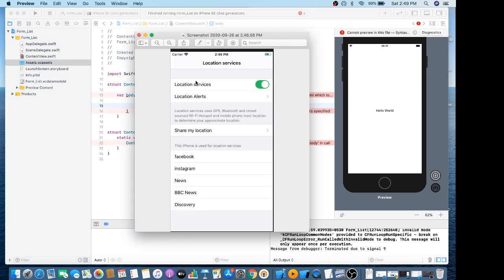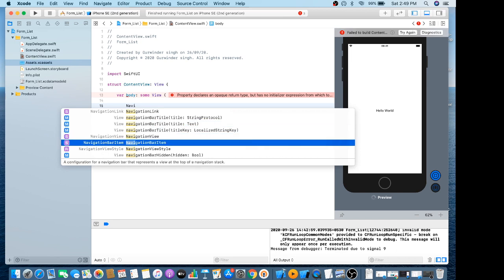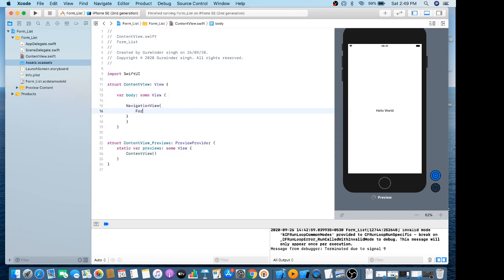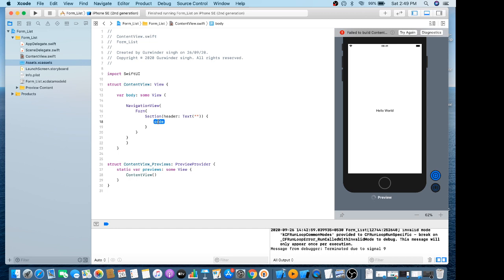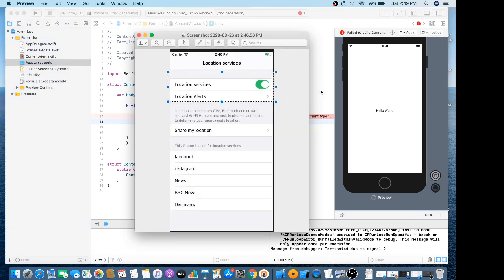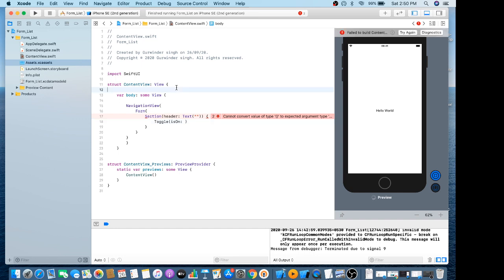In this screen we have multiple sections with their content. First I need to create this section. We will always continue with the NavigationView. The NavigationView contains a Form, and the Form has multiple sections with a header and content. The first header is blank, and in its content we have a Toggle.